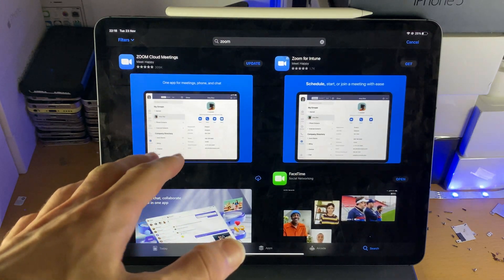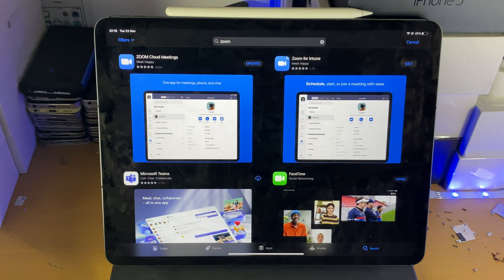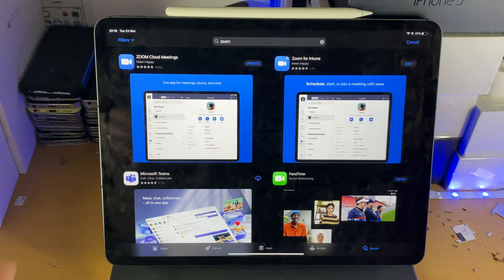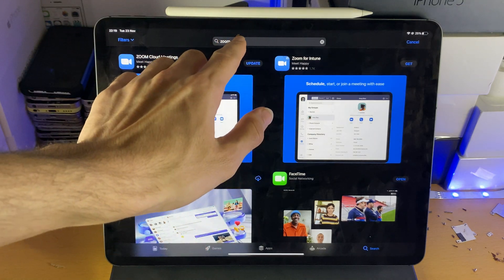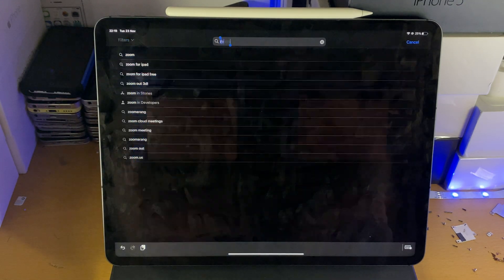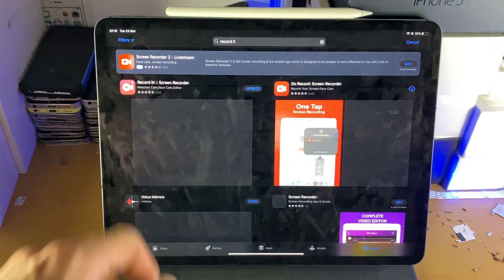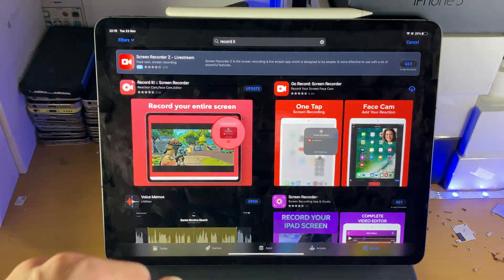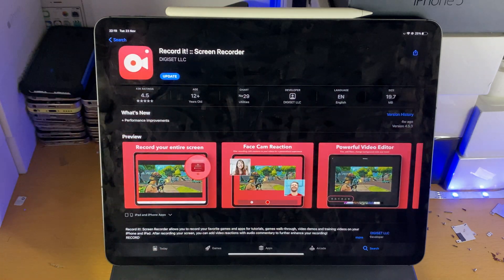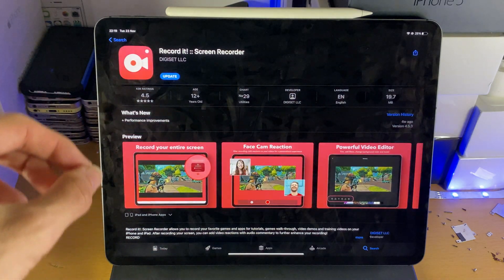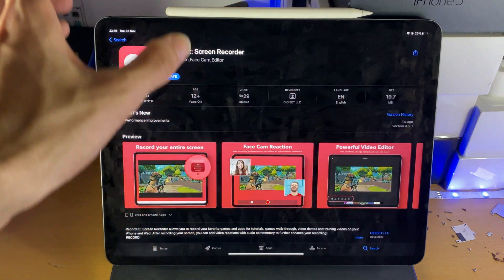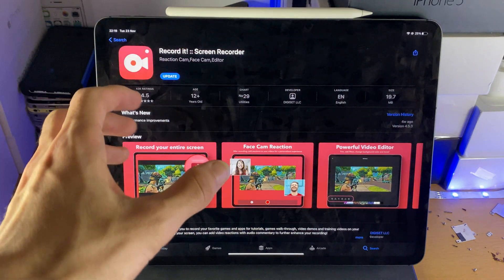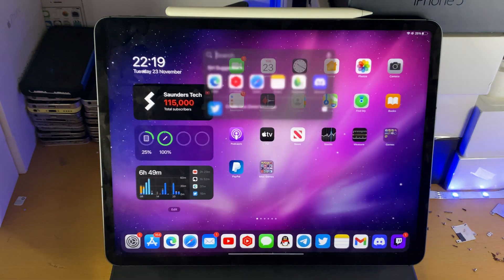If you want to level up your game, I would recommend you get a capture card, but if you can't afford a capture card, search for Record It and you want to get this screen recorder. This screen recorder does cost money, I think it costs four pounds, however this is by far the best screen recorder you will ever get.